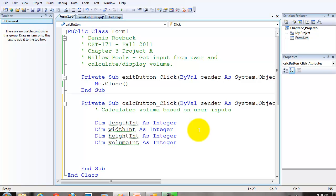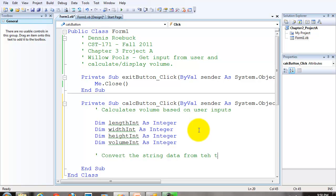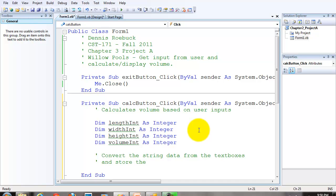So what we have to do is convert the string data from the text boxes to integer data and store them into the variables. So the next block of code we're going to do is to convert the string data from the text boxes and store the converted data in the variables.